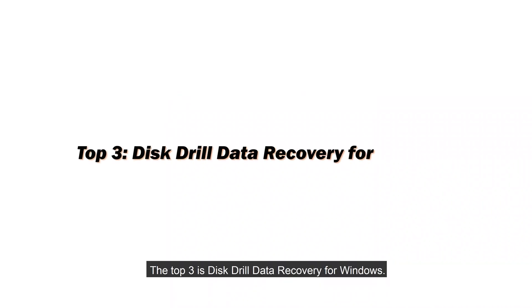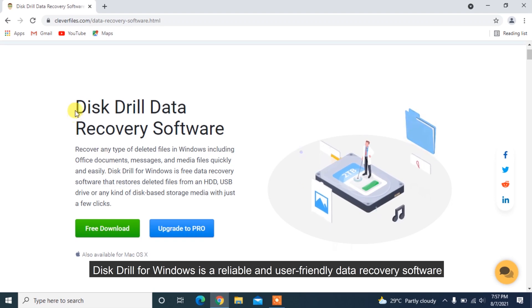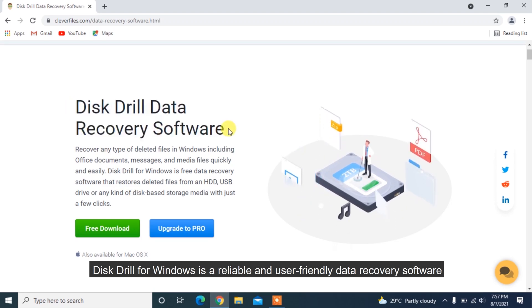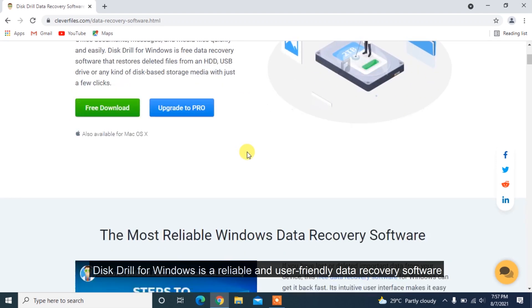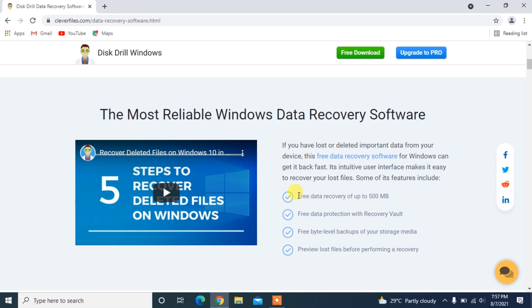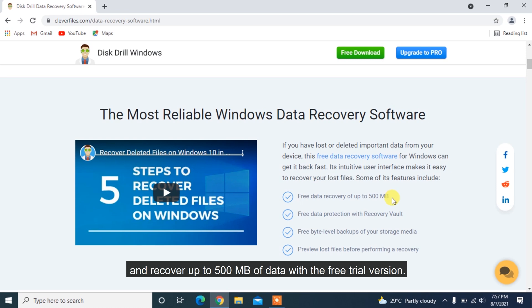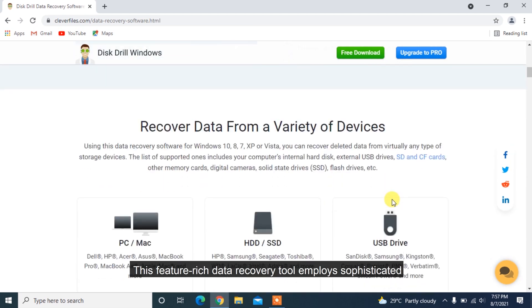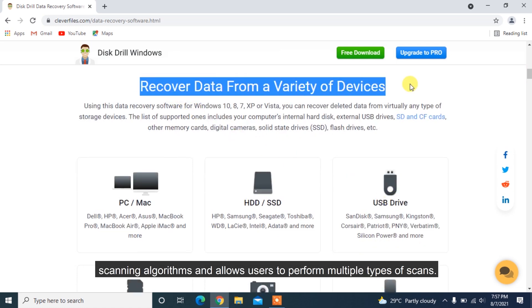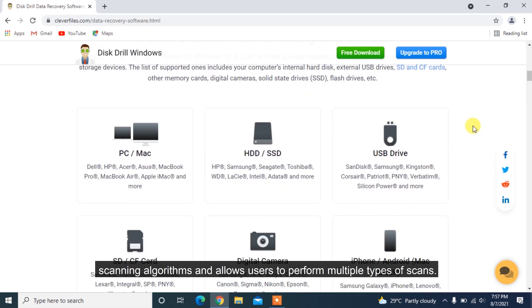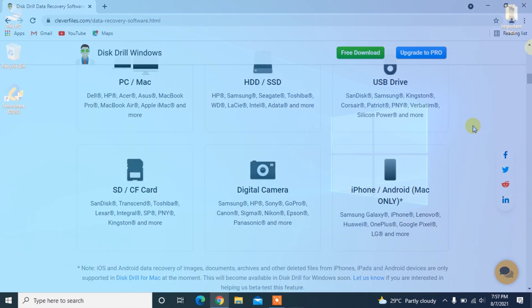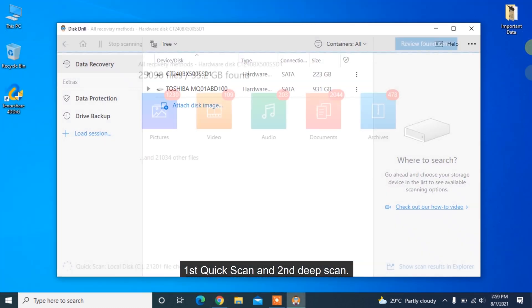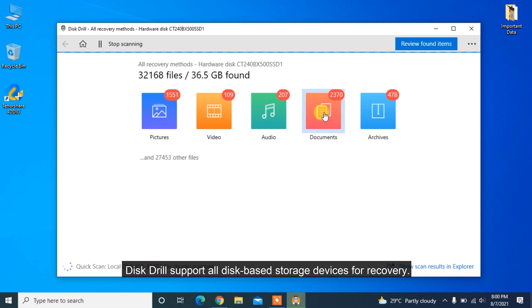The top three is Disk Drill Data Recovery for Windows. Disk Drill for Windows is a reliable and user-friendly data recovery software that gets your data back in a few clicks. This upgraded application offers users the ability to preview and recover up to 500 MB of data with the free trial version. This feature-rich data recovery tool employs sophisticated scanning algorithms and allows users to perform multiple types of scans: first quick scan and second deep scan. Disk Drill supports all disk-based storage devices for recovery.